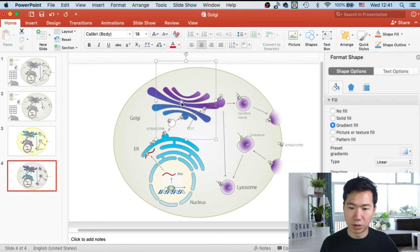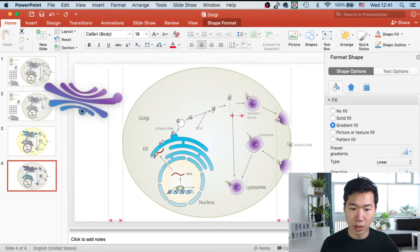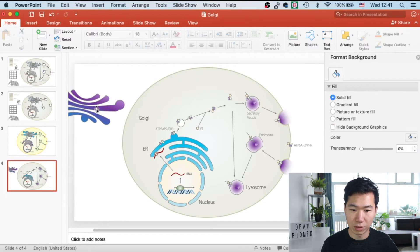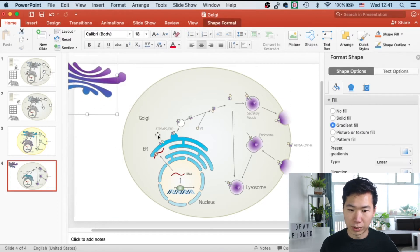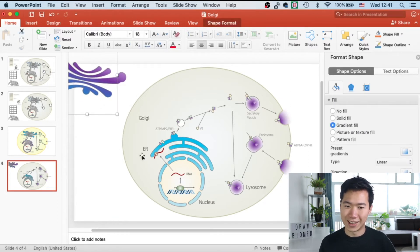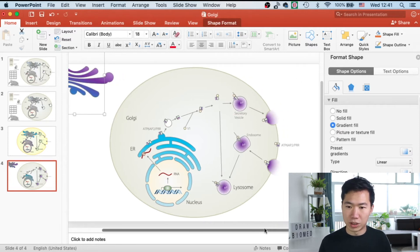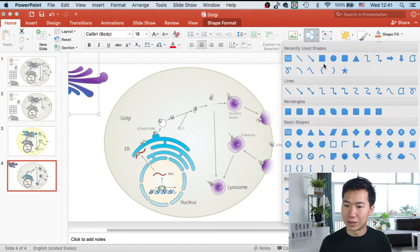This will be the Golgi apparatus that we'll be drawing. I will move this one to the side so we can create a new one. And so first we need to draw the shape of the Golgi stacks.